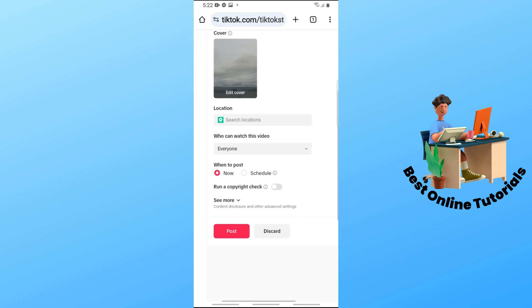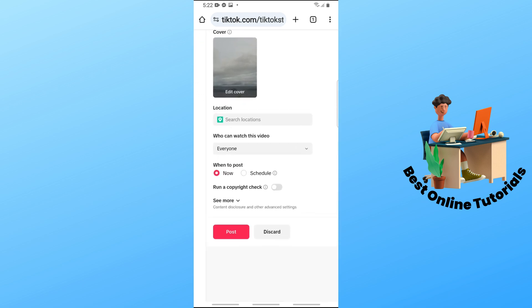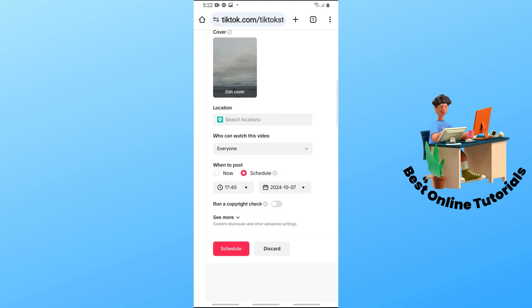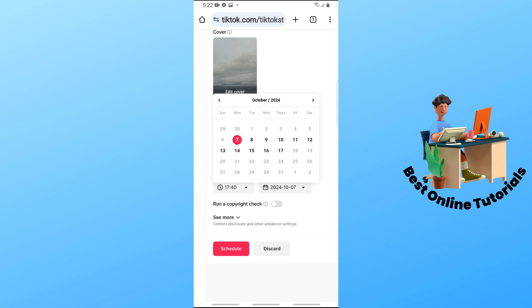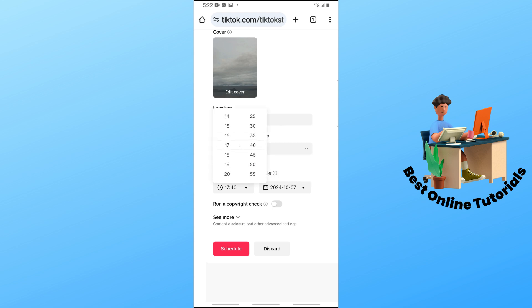Now as you can see, when we go over here, you should be able to see schedule. Tap on that. From here, you should be able to select a time when you are going to post it and also select a date. After that, tap on schedule.